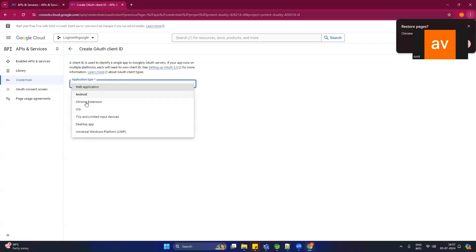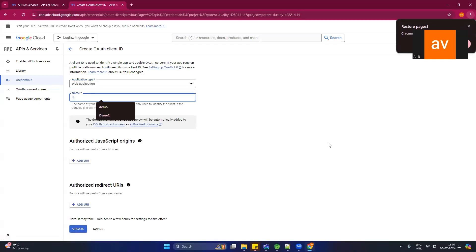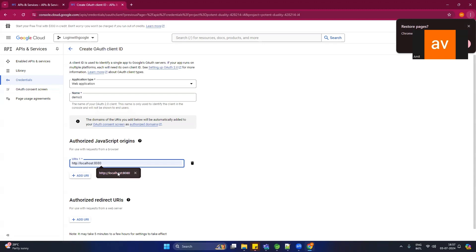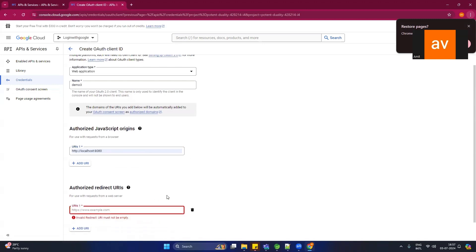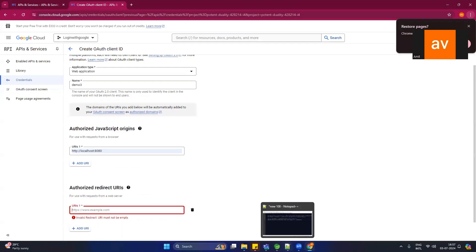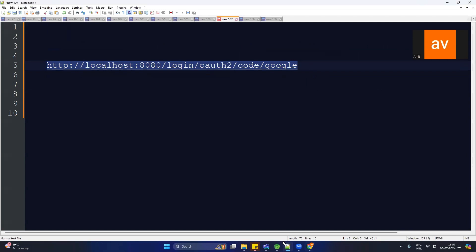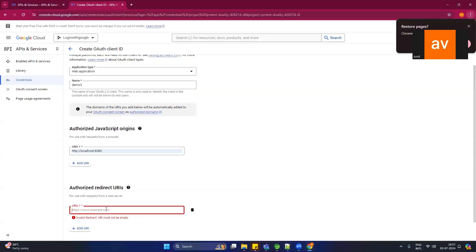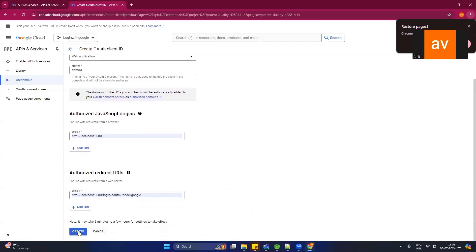Click on Create Credentials and you will see OAuth Client ID, so click there. Now you have to provide the application type — we are creating a web application, so select that. You can provide any name, let's say Demo3. Then provide your application URL — we have deployed on port 8080. Next, put the redirect URL which is responsible for connecting with the Google server. Paste that URL here and click Create.